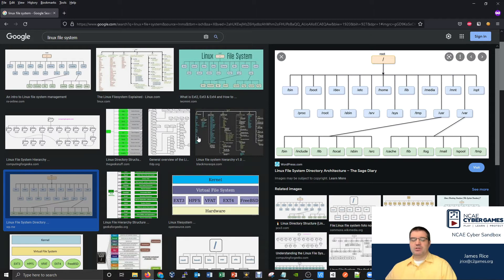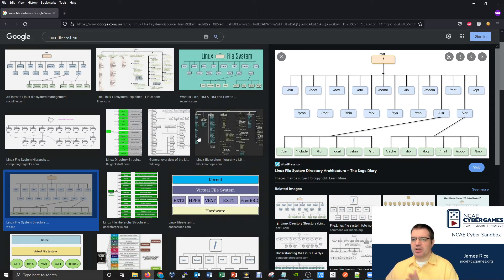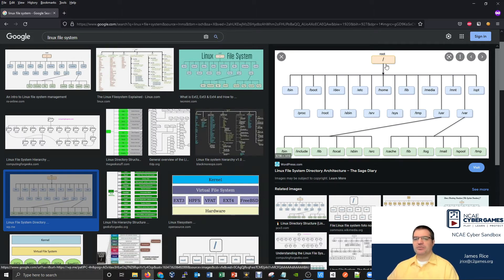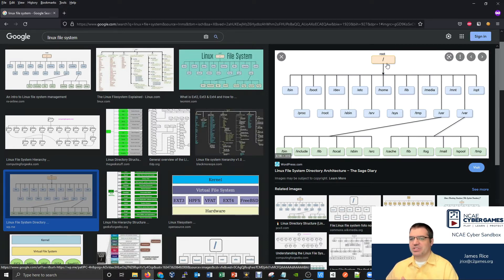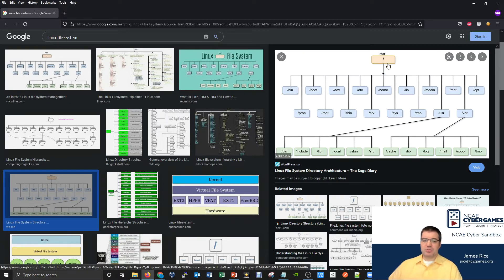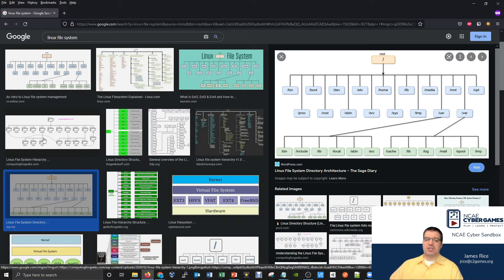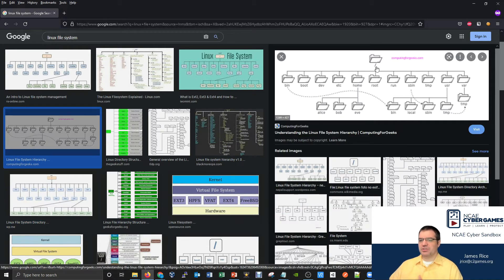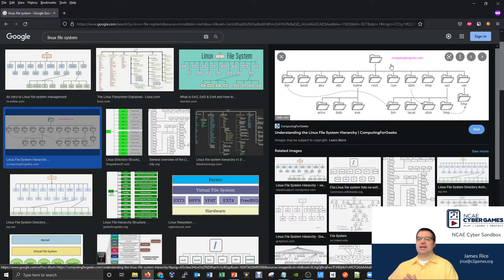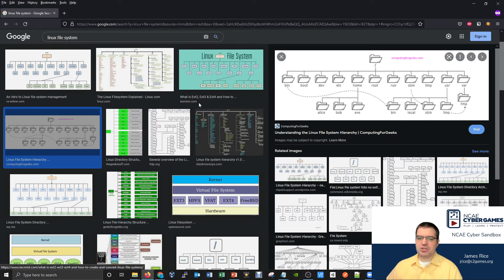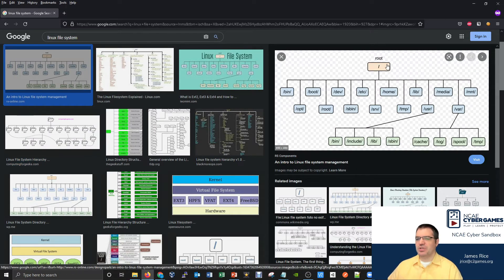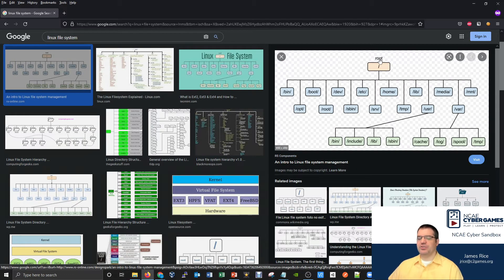When we're working with a Linux file system, things are completely different. Things are structured differently. And at the top of a lot of these file systems, these pictures you see, they have the slash location. So it's really important to understand that when you're working in a Linux file system, that slash is an actual location that you can visit. They even toss in the root word.